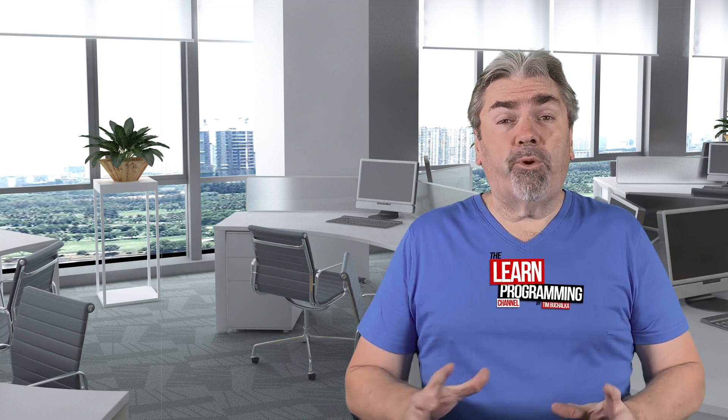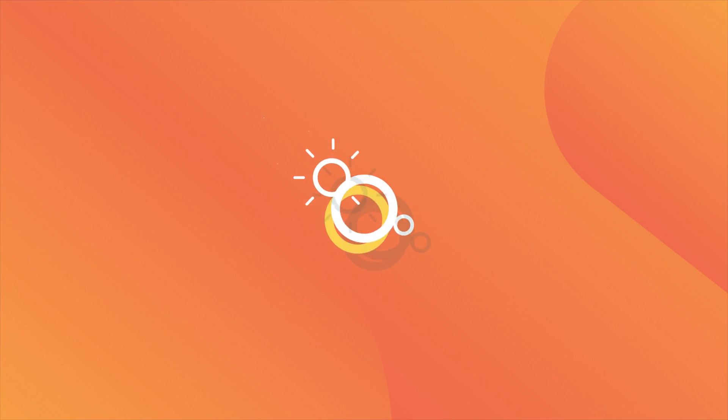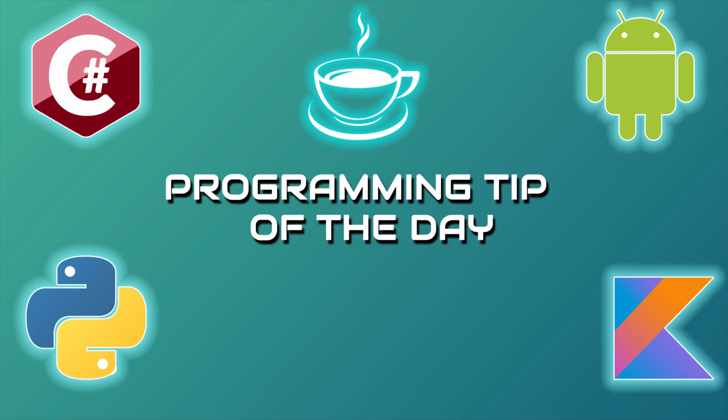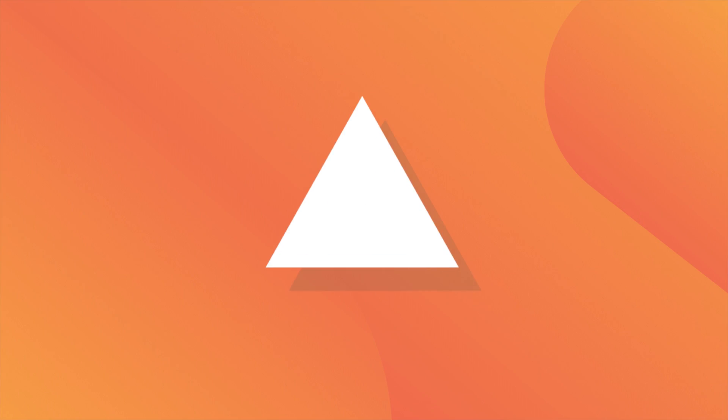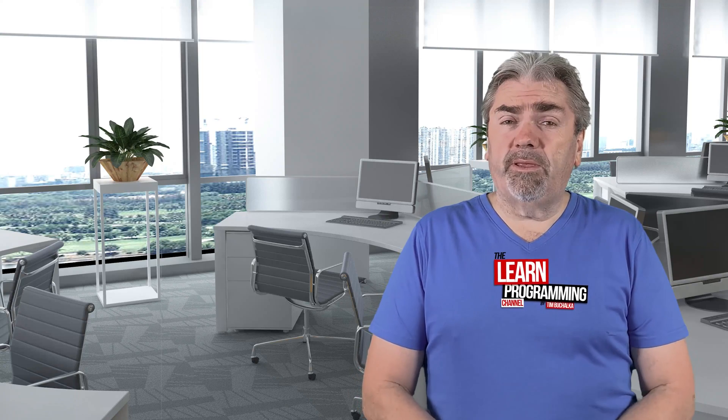Let's talk about how looking for shortcuts can increase the time it takes you to become a productive programmer. Welcome back, my name is Tim Buchalka with another programming tip of the day.